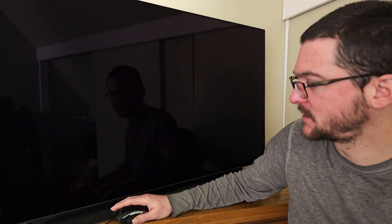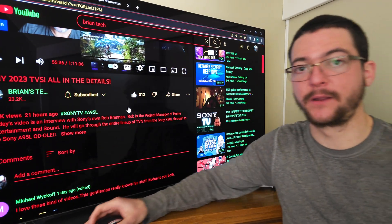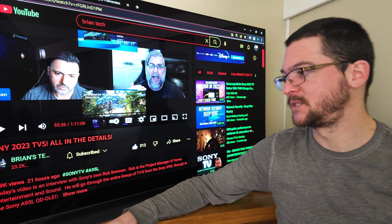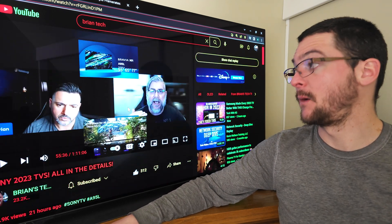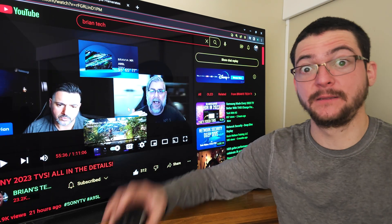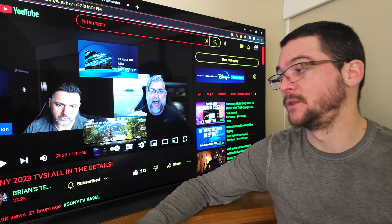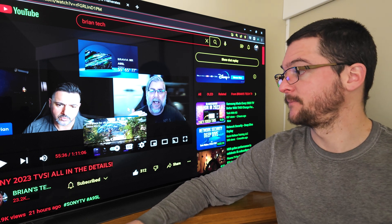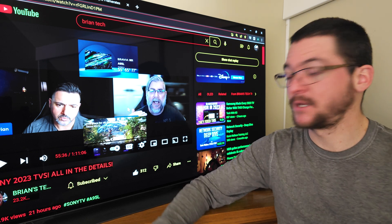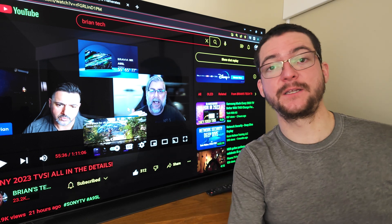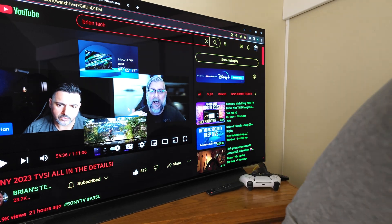Hopefully the A95L has that option in the service menu at least. Let me know your thoughts, opinions, and any questions you have.